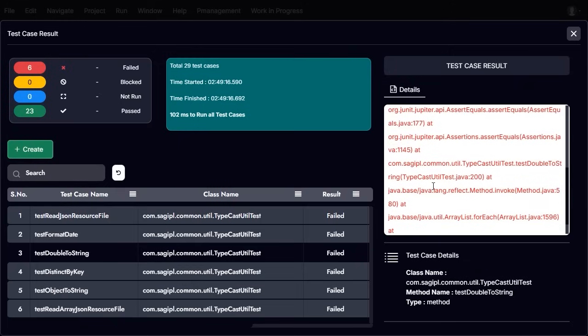A detailed list of all test cases appears with a status filter. If a test case fails, selecting it reveals the error details in a separate section for further analysis.